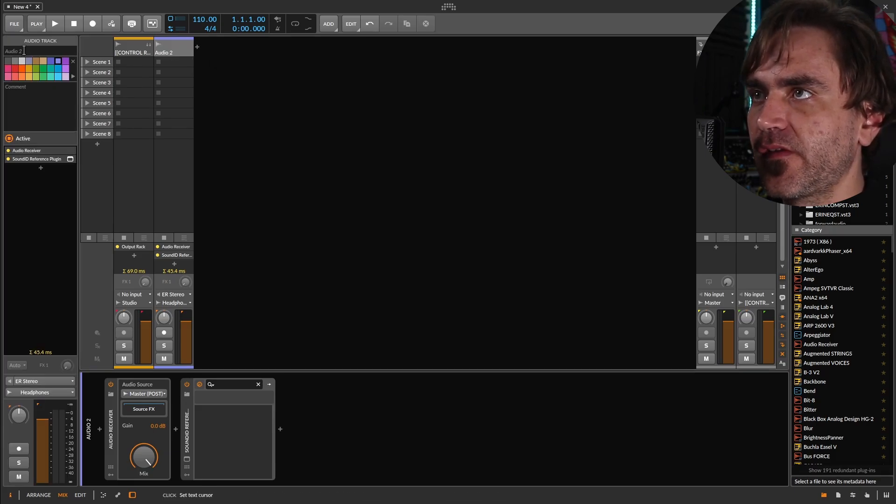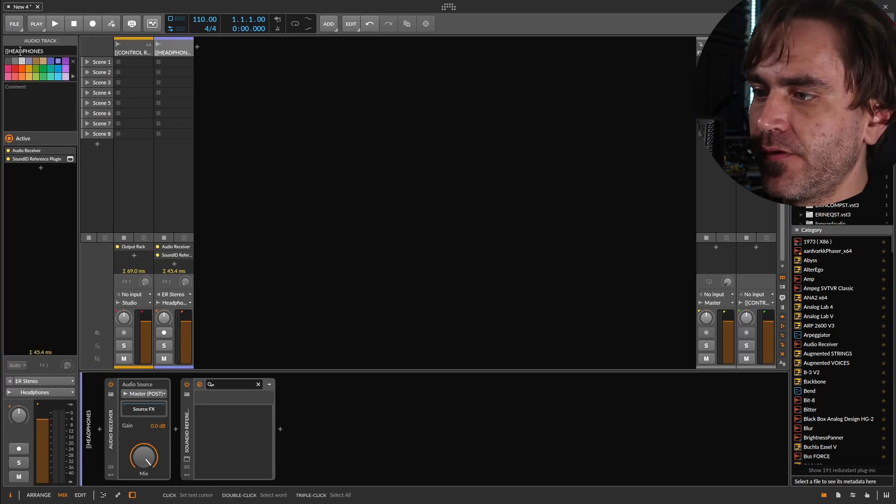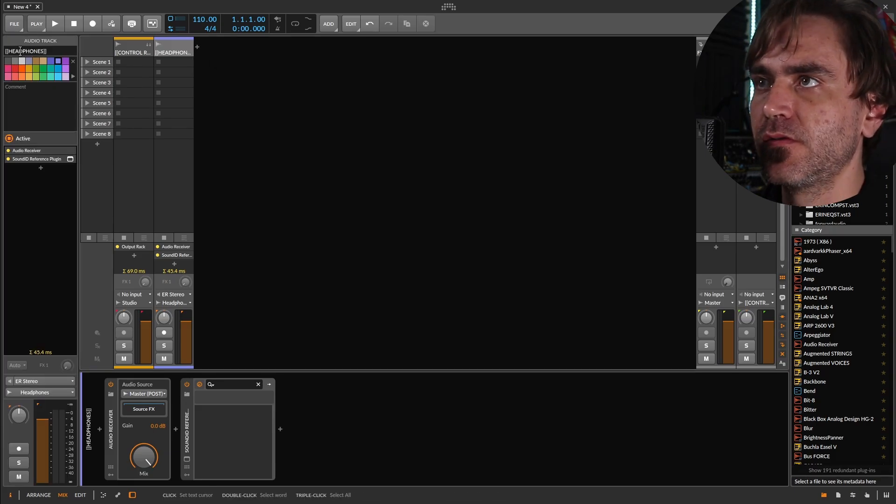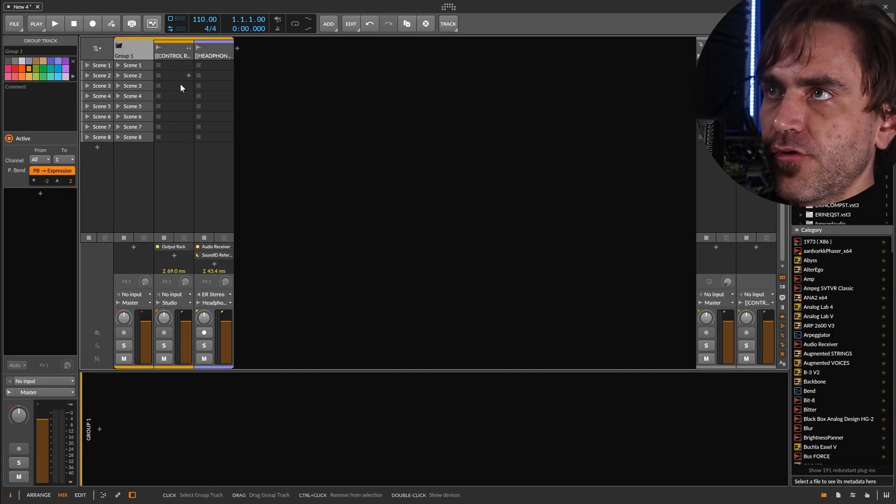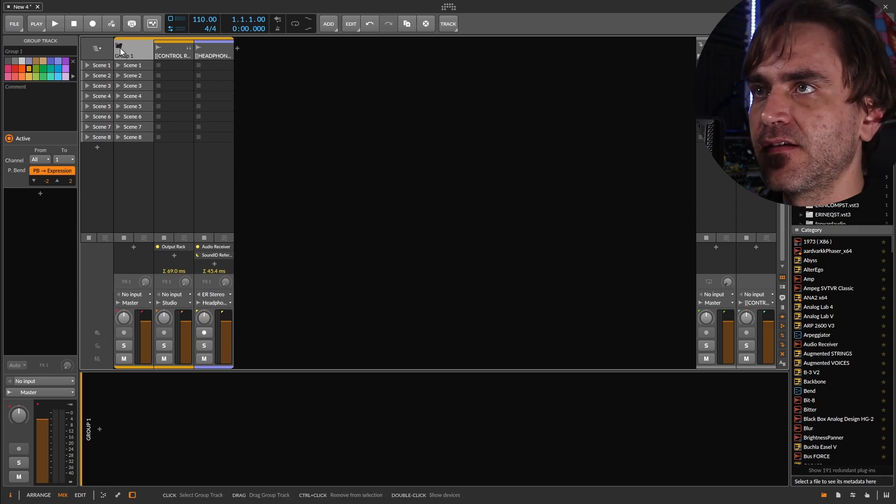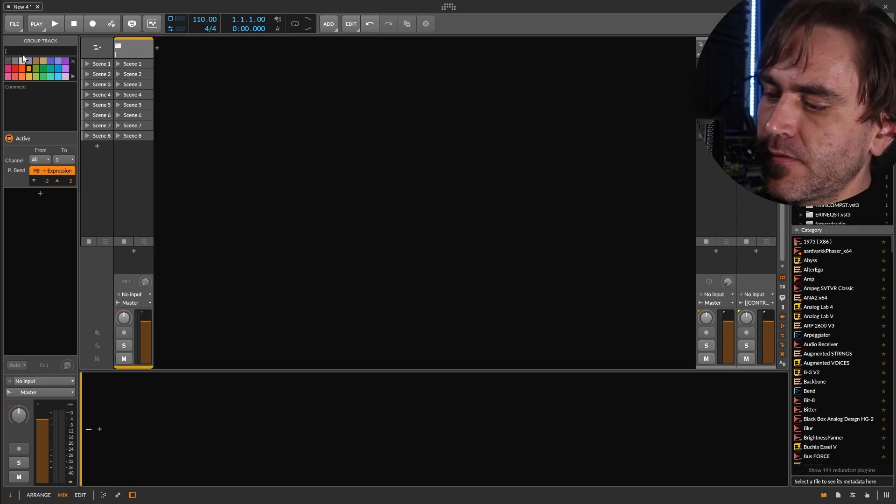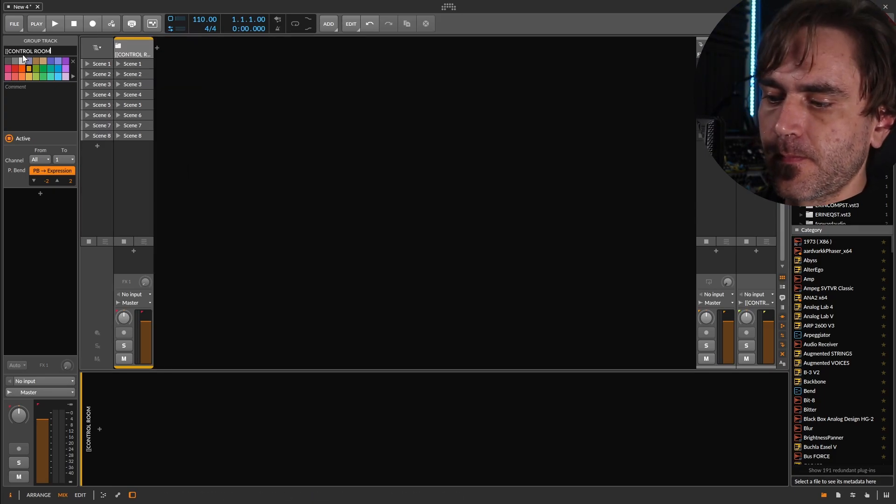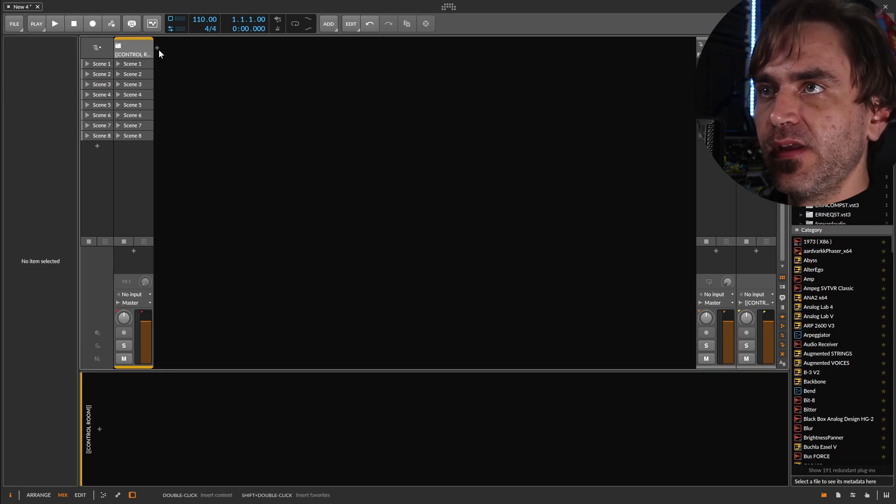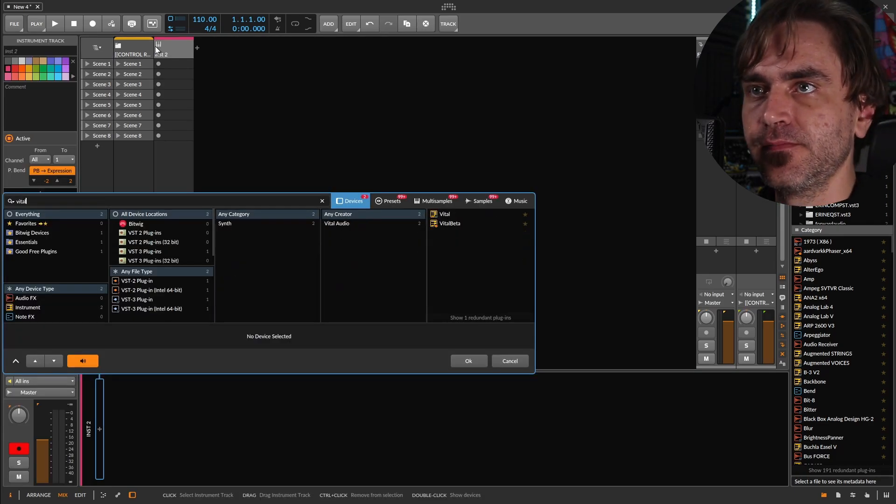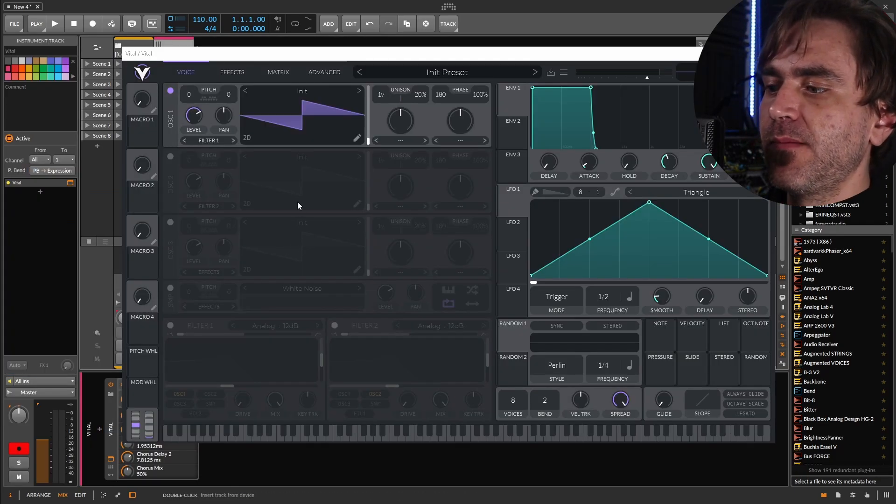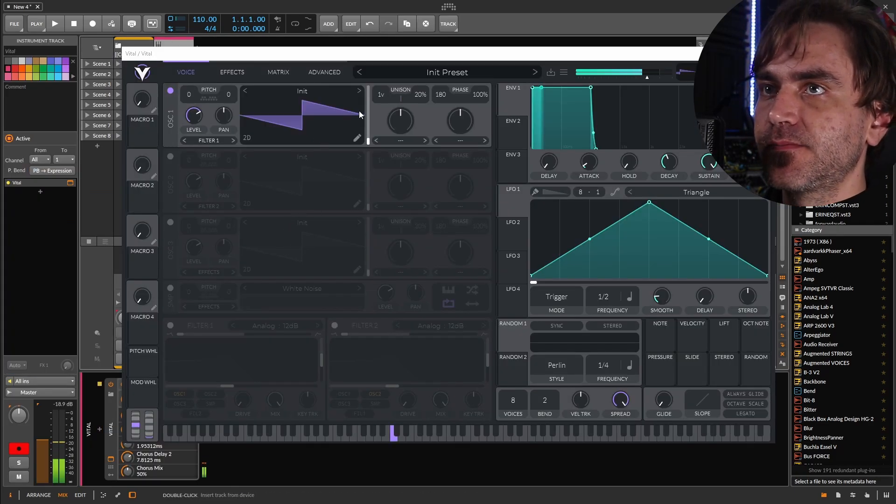let's just call this headphones. We can group these together and just call this control room. And then if we add a vital over here, we're going to be able to hear that.